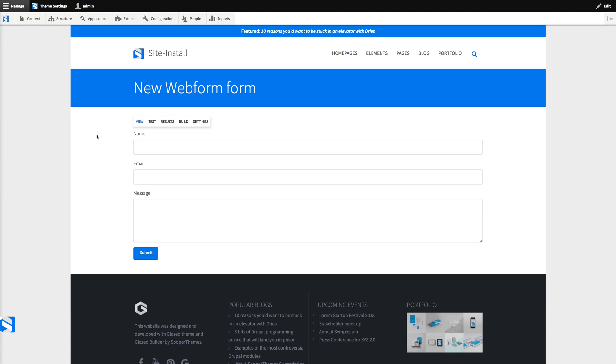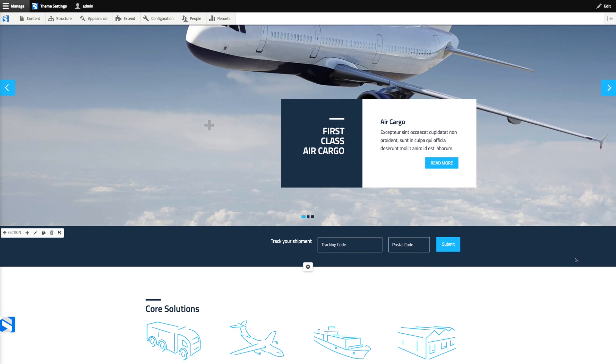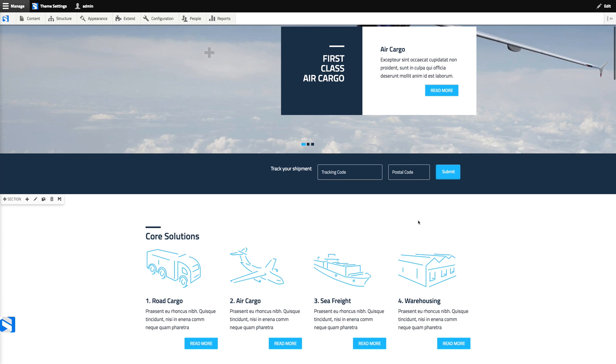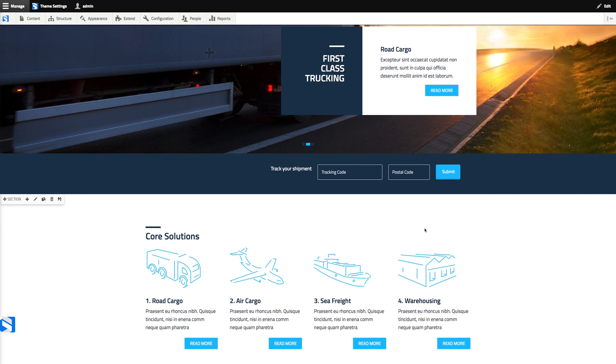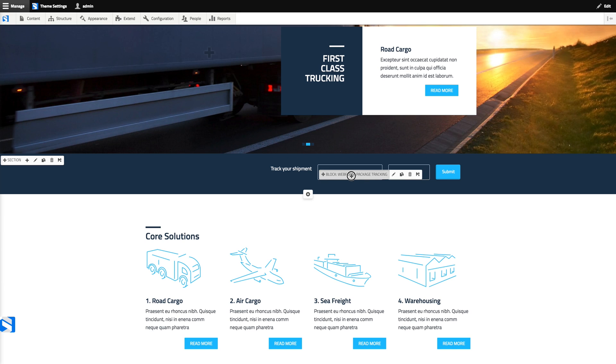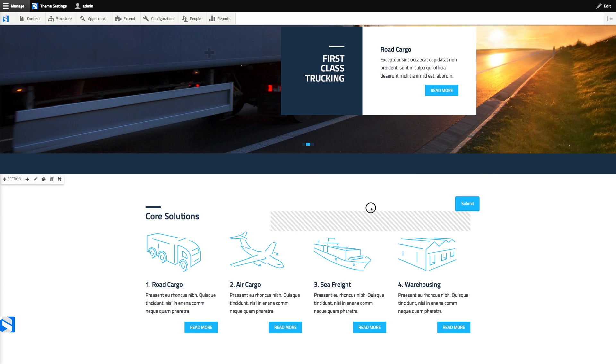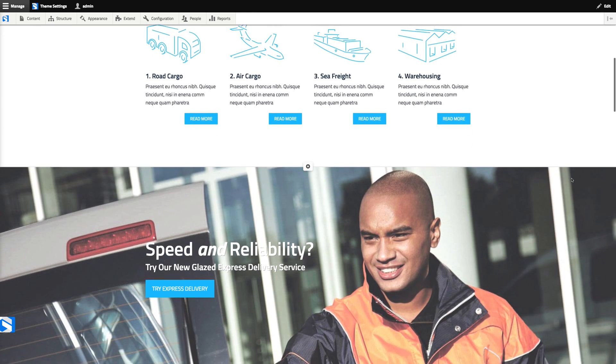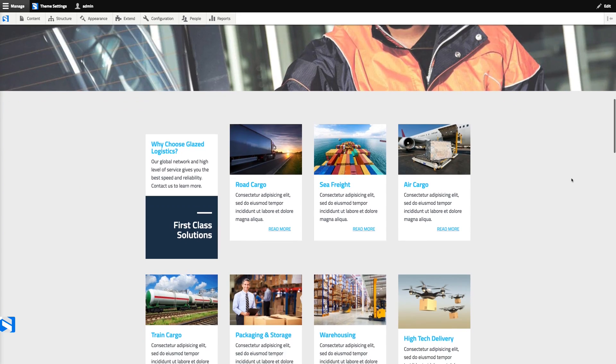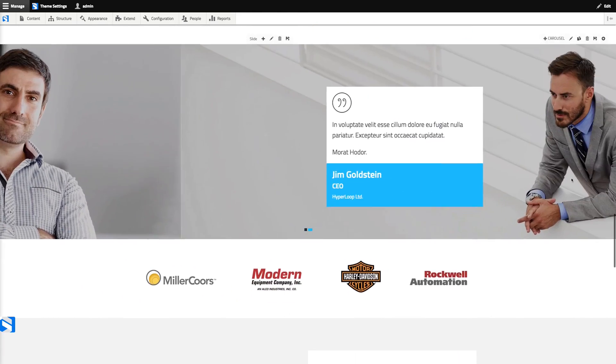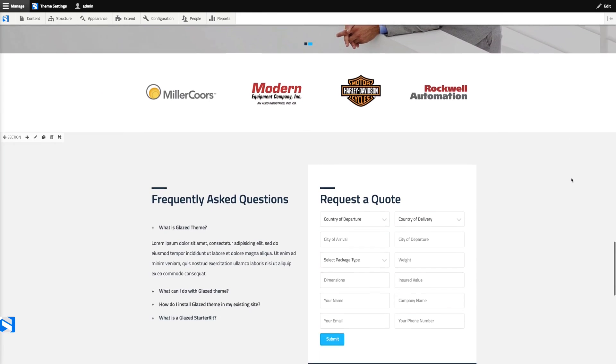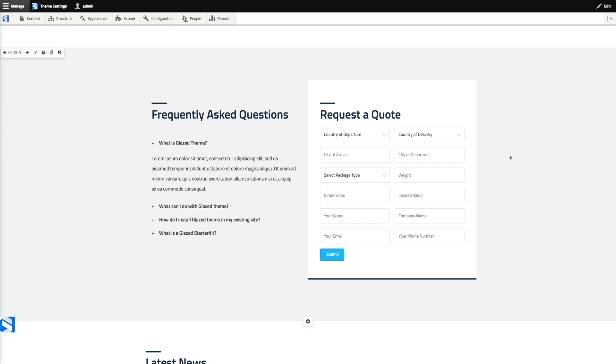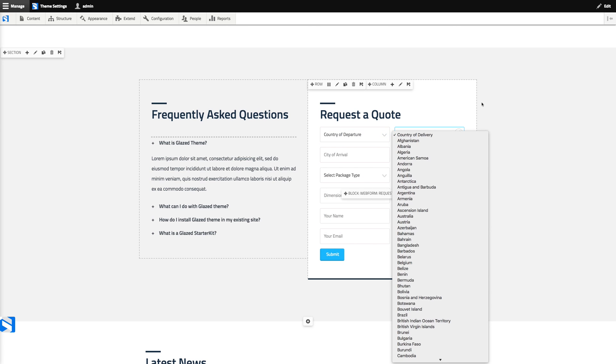Now the foremost reason why I like the web form module is because it gives you more design control over your forms. For example, in our logistics theme demo, we made this little form here, which is powered by web form module. And instead of labels, it uses the placeholders, which is okay for such a tiny form. And we can just place it anywhere in the page where we want. And down here, there's another form that is also powered by the web form module. And here you can see we use a two column layout to make the form a little bit more compact and to organize it by country of departure, country of delivery.